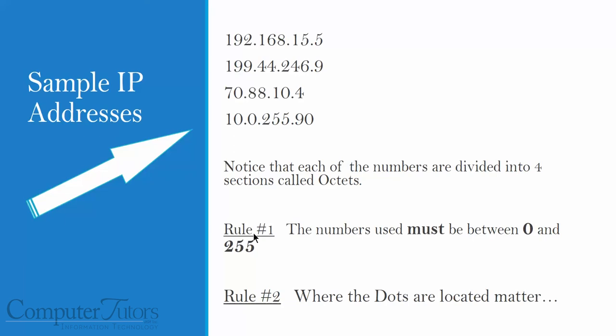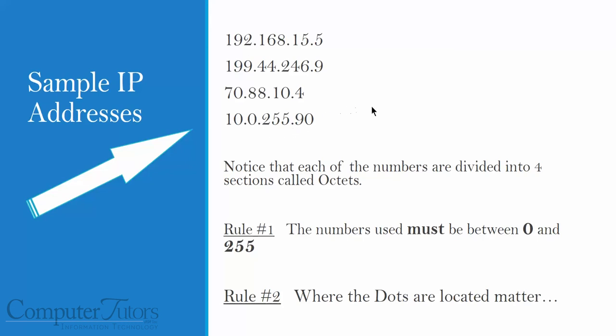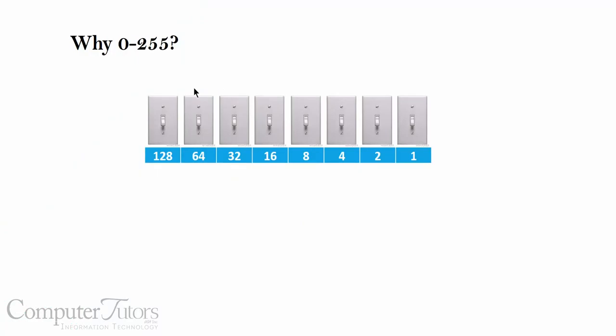When I talk to my students in class at Computer Tutors, I talk to them about a couple of rules. These aren't rules that I made up, I just call them my rules. But rule number one is the numbers must be between 0 and 255. Which numbers? The numbers you use between the dots have to be between 0 and 255. Rule number two, where the dots are located matter very much. You'll see these dots have to be located at specific spots.